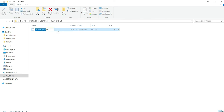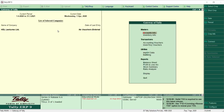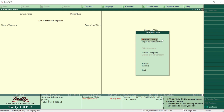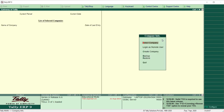Now let us see how to restore this backup file into another Tally or the same Tally. First, let me shut the company. Now I have no company selected and I am on the basic screen. Here I can see both the Backup option and the Restore option. We have already taken the backup; now let us go to the Restore option.